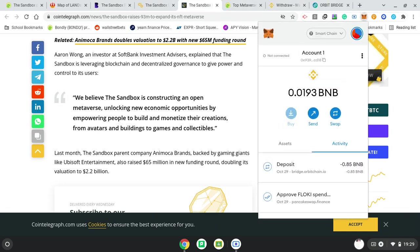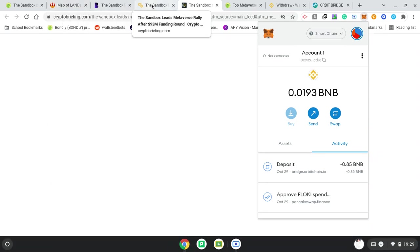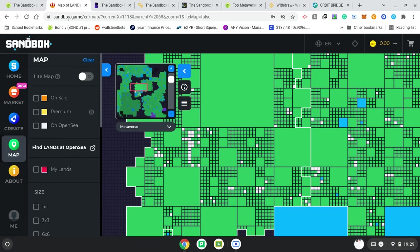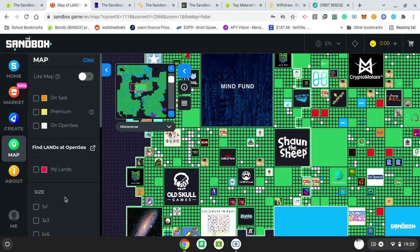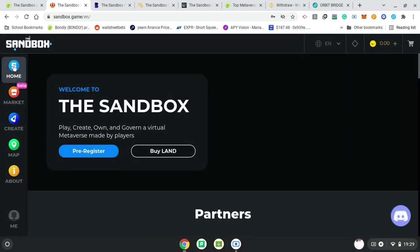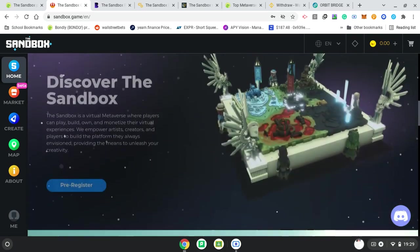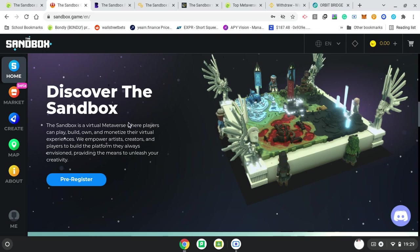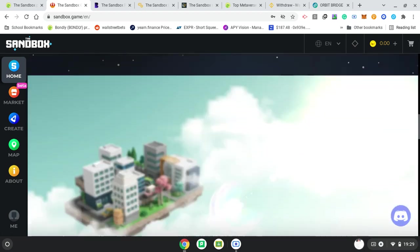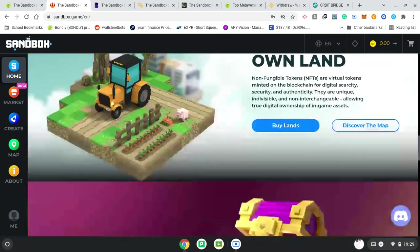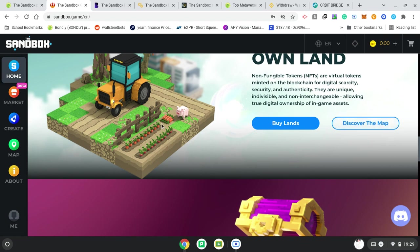I was going to get it the way I've done it on my other videos, so I might even leave it there. That's all about the Sandbox. Make sure you subscribe, share, look at all the products, look down in the description section. Let's have another look at their website actually. So if we go back home, we can see their partners. You can pre-register. Sandbox virtual metaverse where players can play, build, own and monetize their virtual experiences. Create your own land. Non-fungible tokens, NFTs, are virtual tokens minted on the blockchain for digital scarcity, security, and authenticity. They are unique, indivisible, and non-interchangeable, allowing true digital ownership of in-game assets.